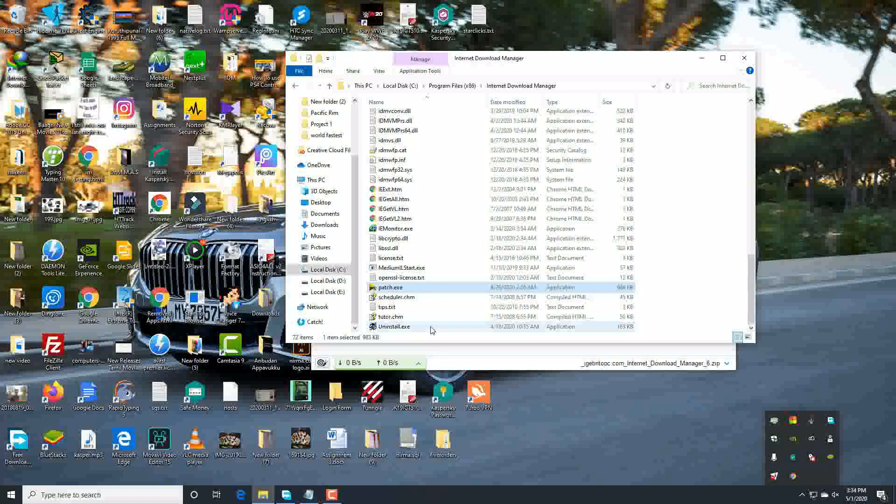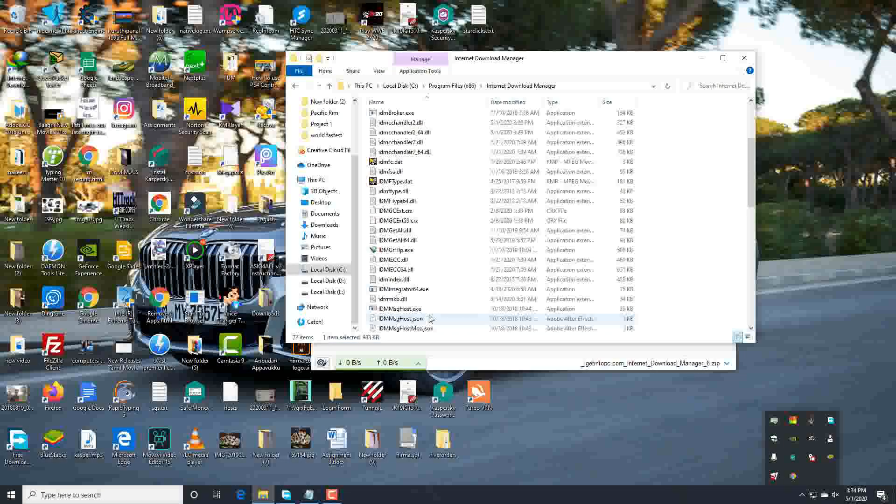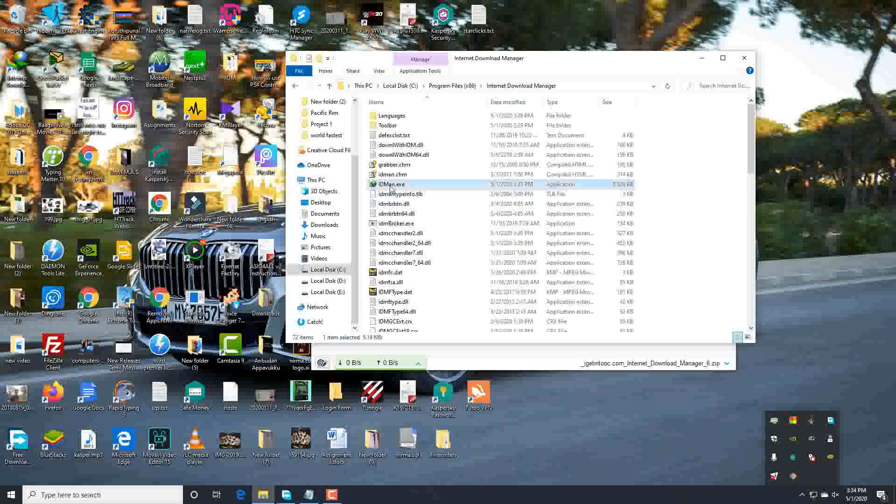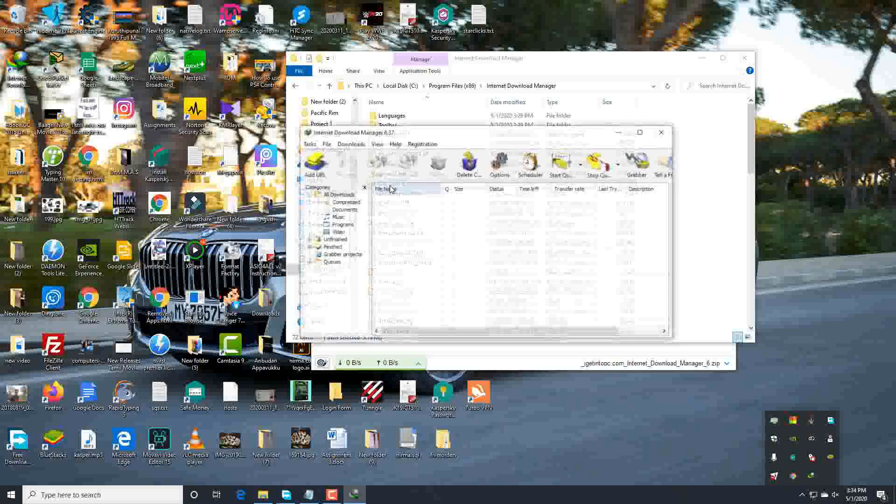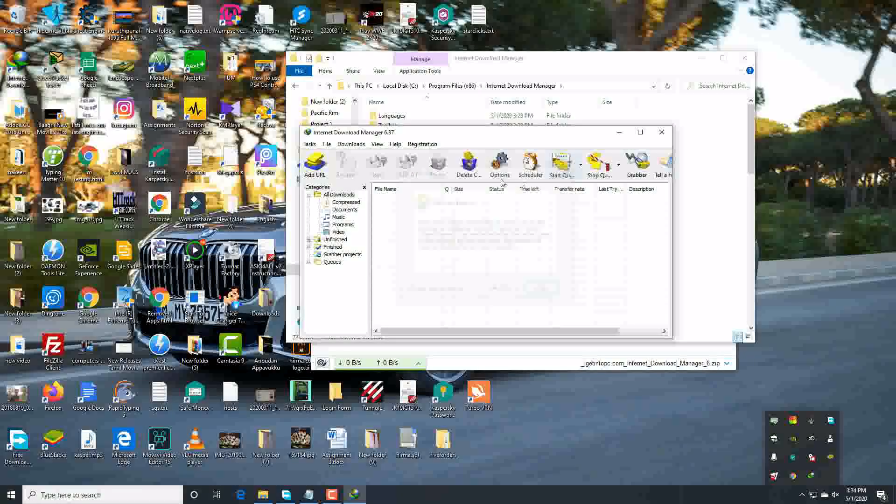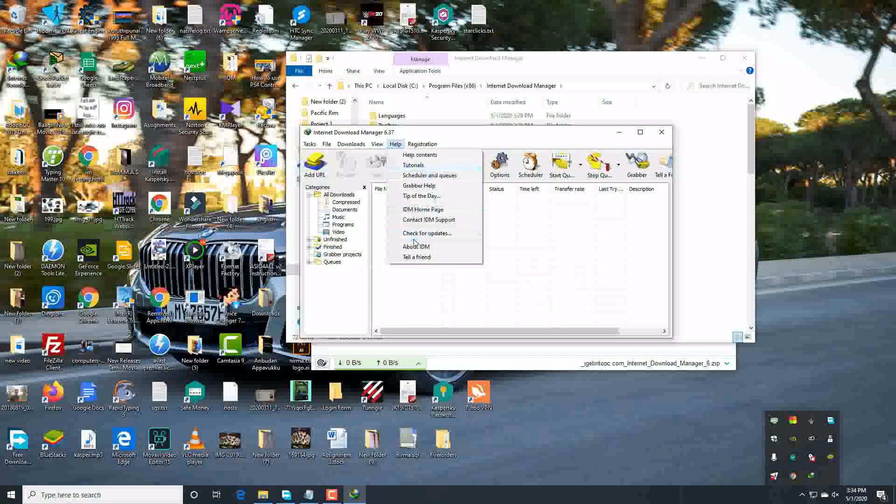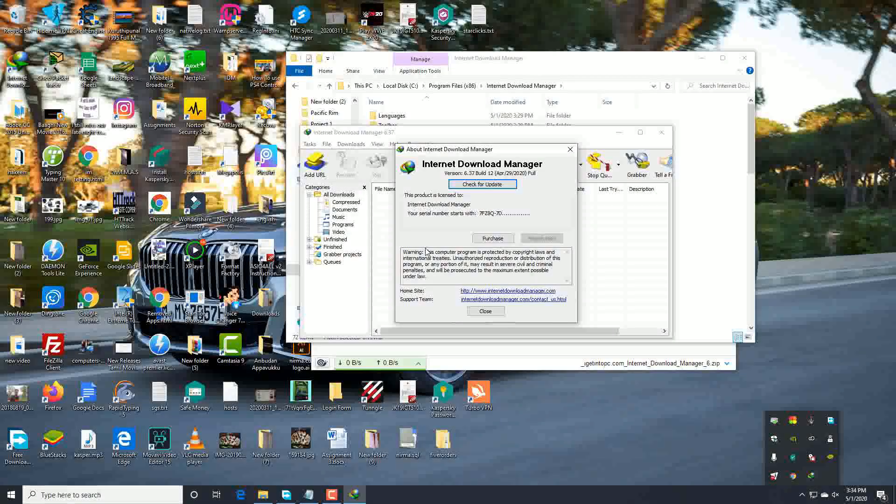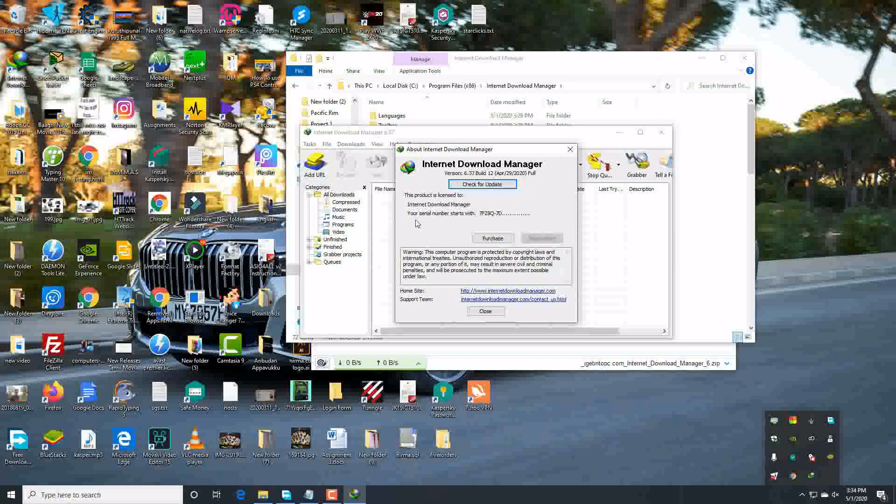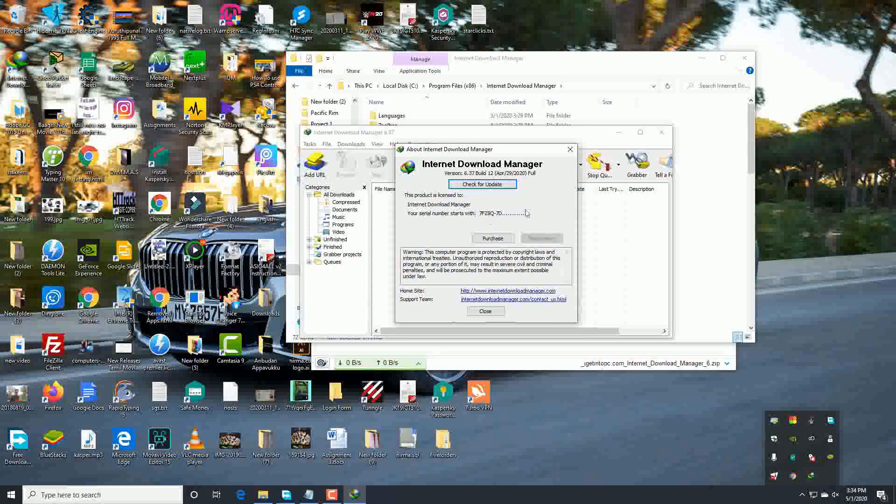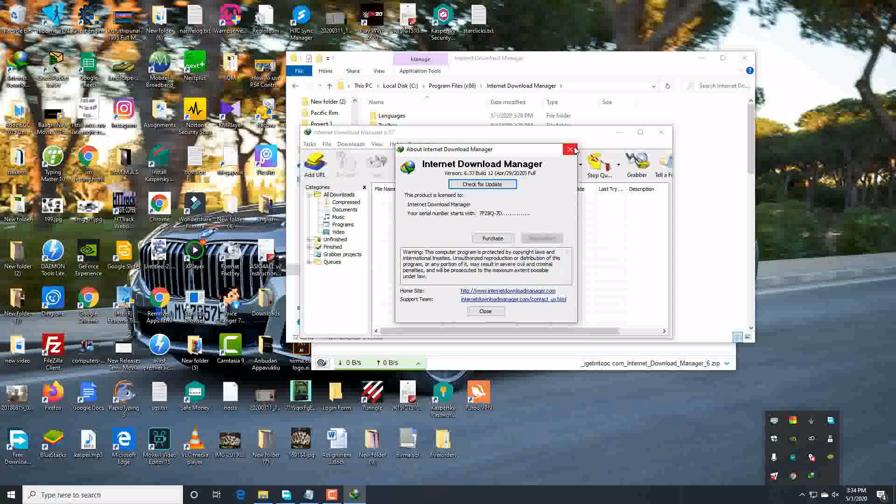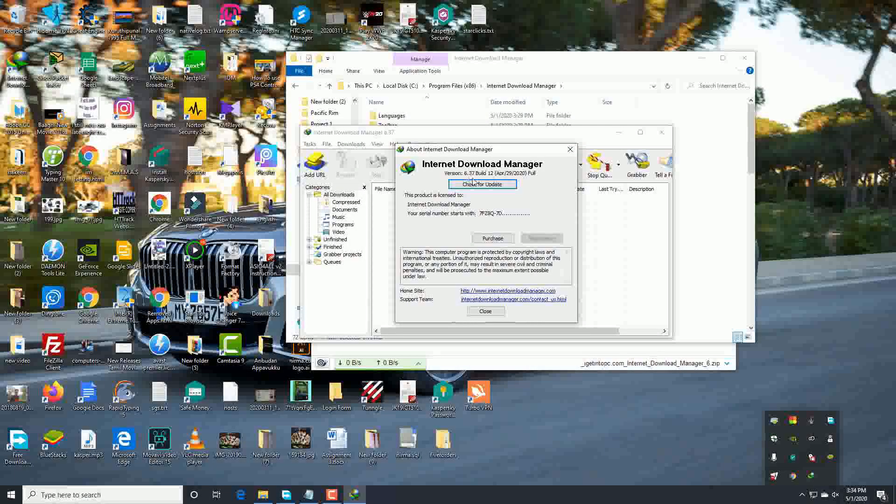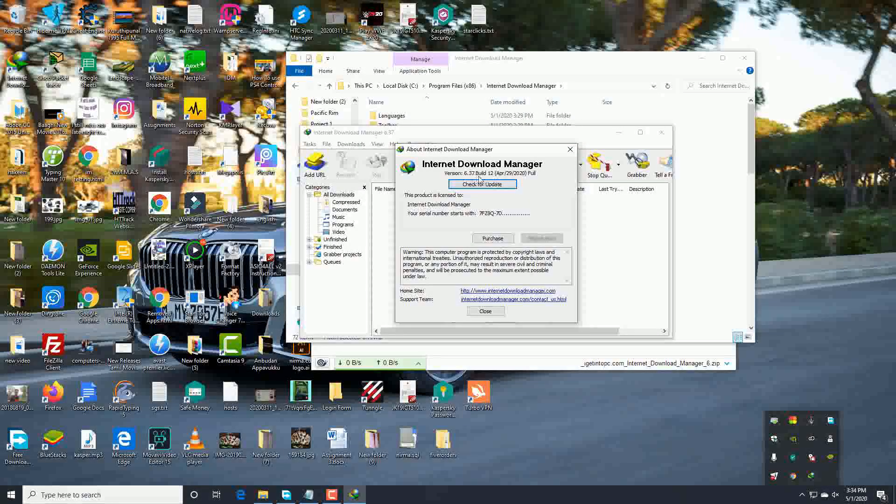Okay, now click exit guys. Remember, sometimes you have to patch it two times like I got in this video. Sometimes it's complete in one click, so don't worry, check it. Okay guys, let's check. Click on About IDM.